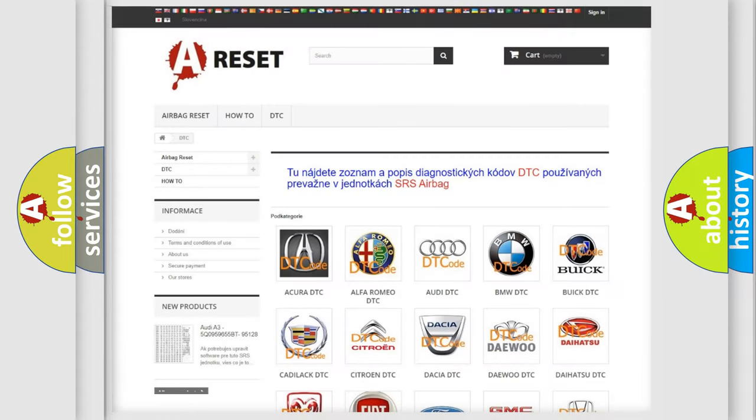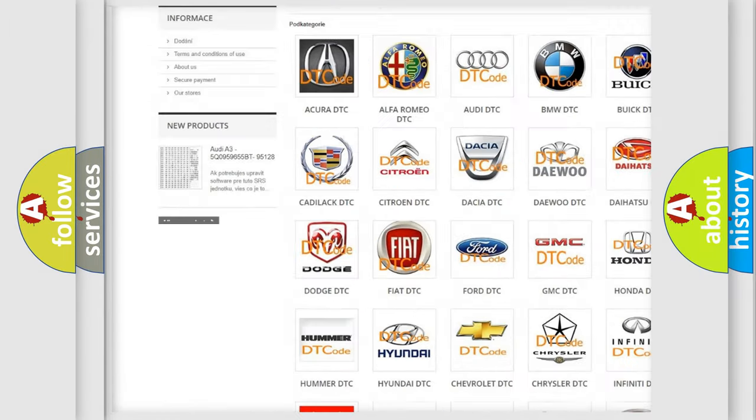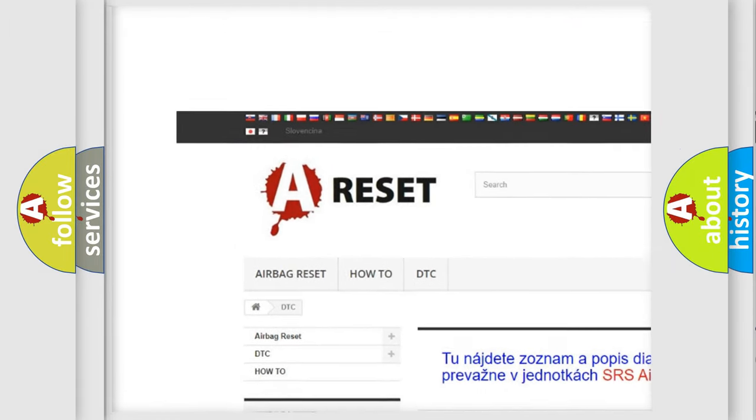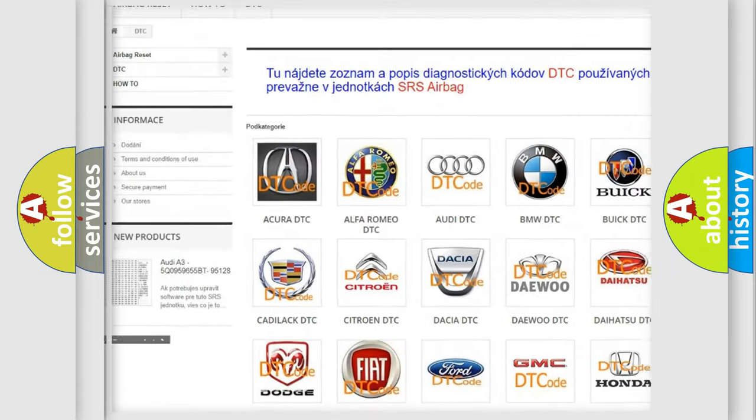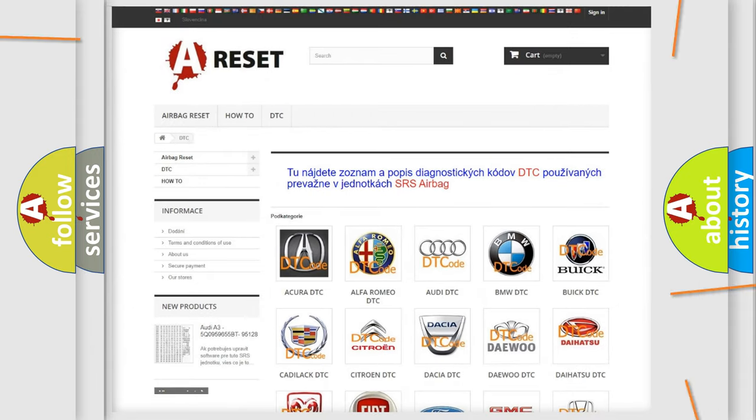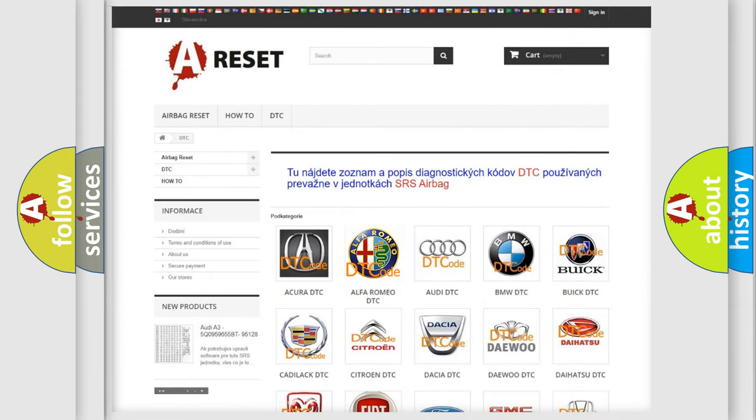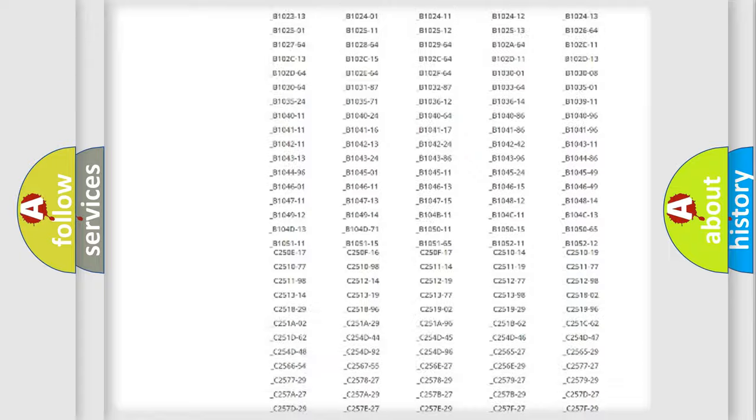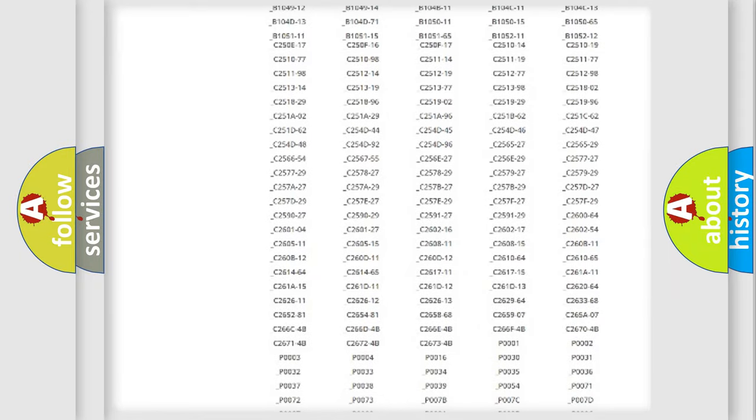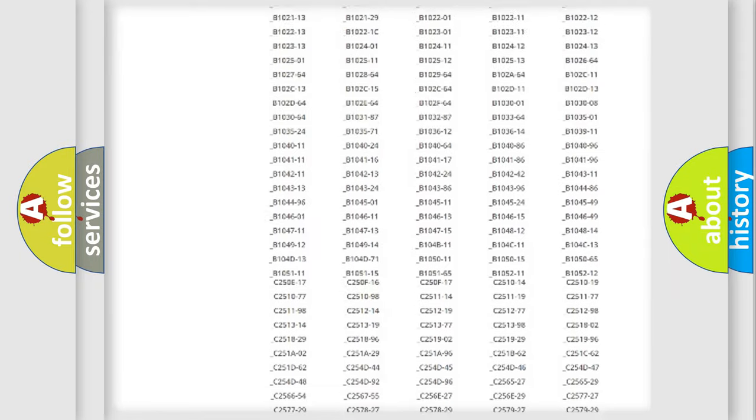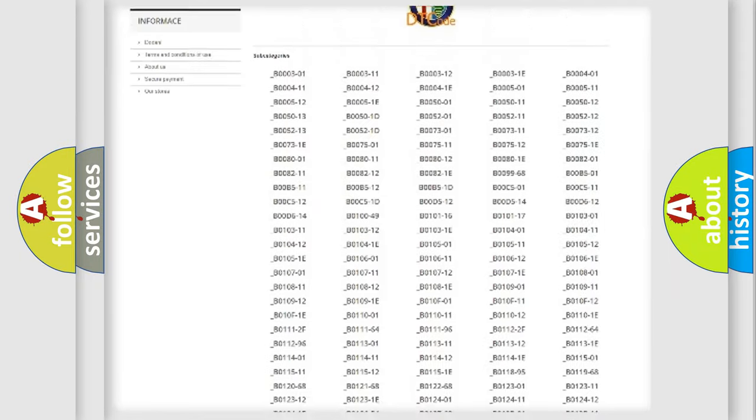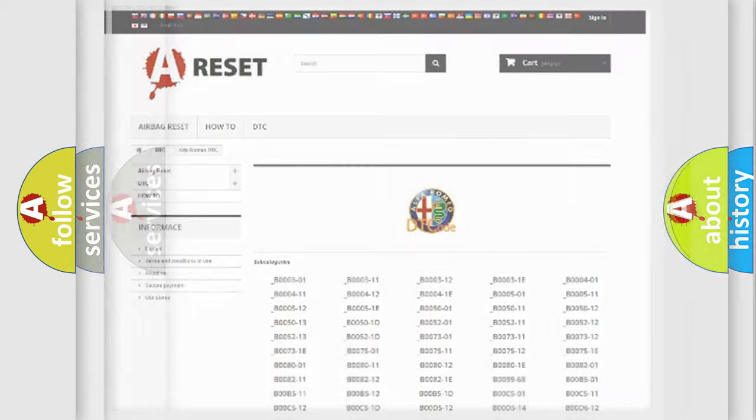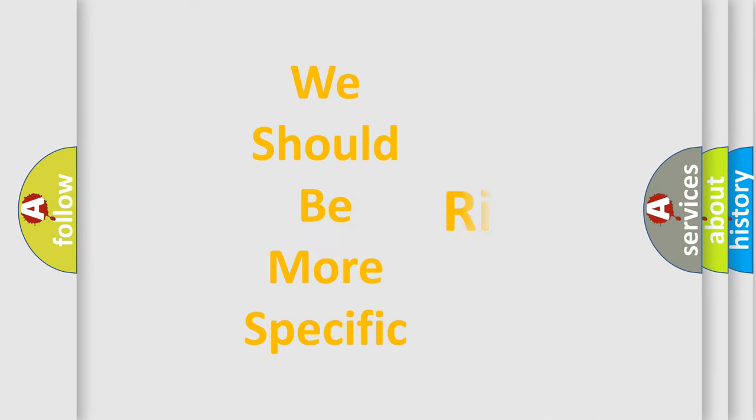Our website airbagreset.sk produces useful videos for you. You do not have to go through the OBD2 protocol anymore to know how to troubleshoot any car breakdown. You will find all the diagnostic codes that can be diagnosed in Alfa Romeo vehicles and many other useful things.